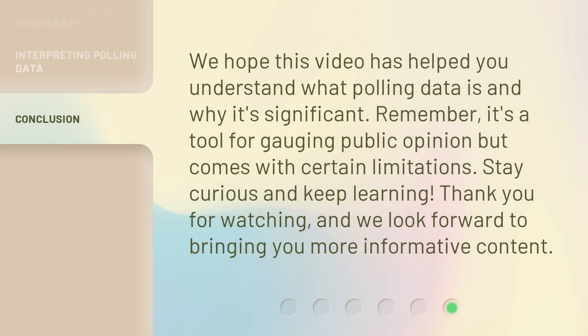We hope this video has helped you understand what polling data is and why it's significant. Remember, it's a tool for gauging public opinion but comes with certain limitations. Stay curious and keep learning. Thank you for watching, and we look forward to bringing you more informative content.